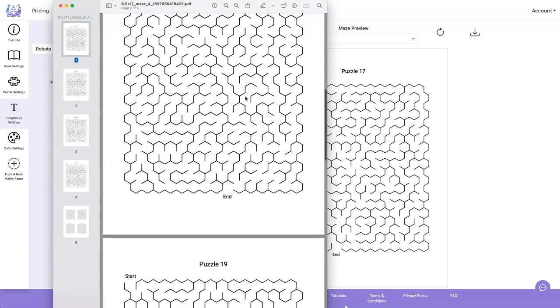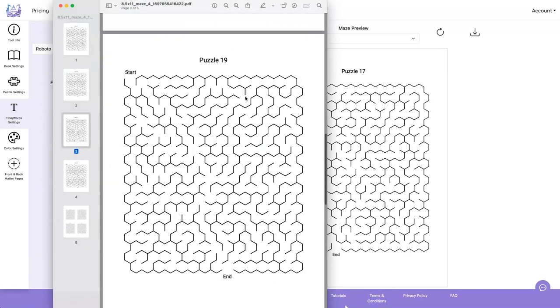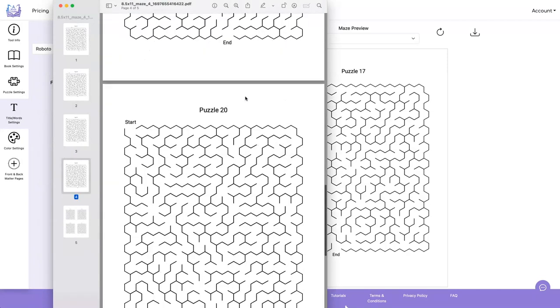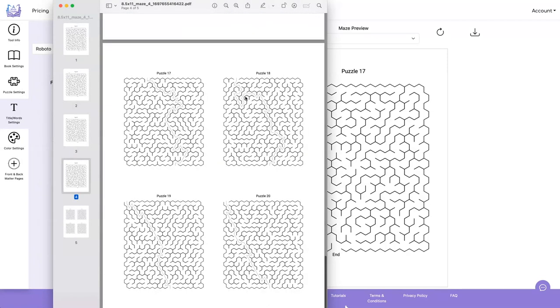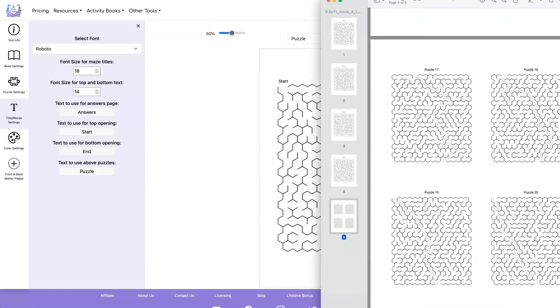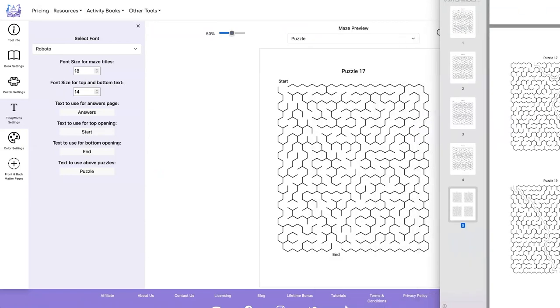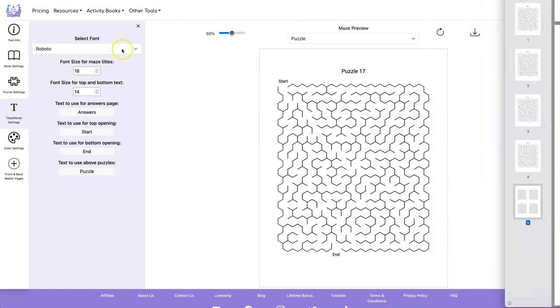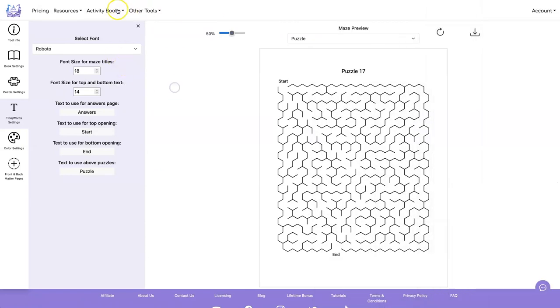And here's what our PDF looks like. We have one, two, three, four puzzles and four answers on one page. So that looks good. I'm going to keep this over here so I can remember the number to start with.